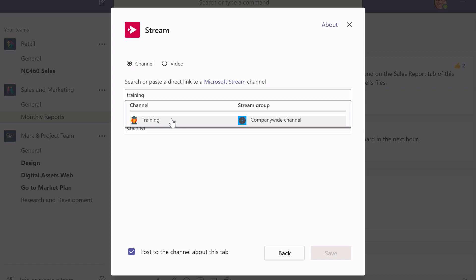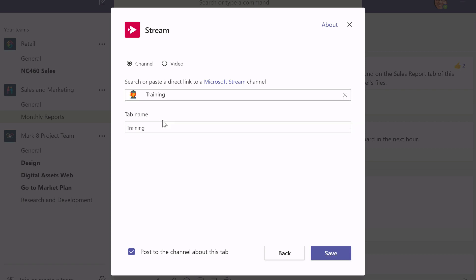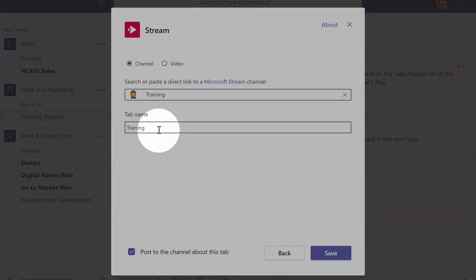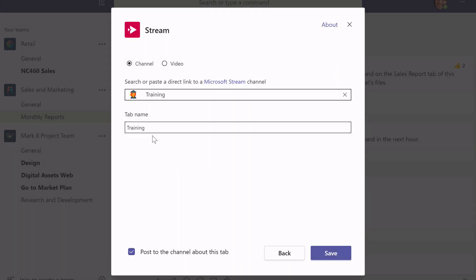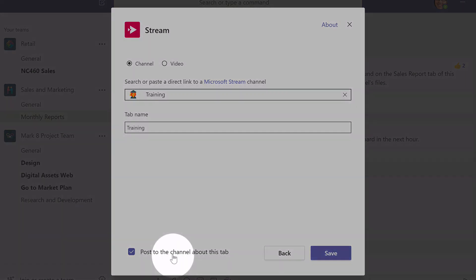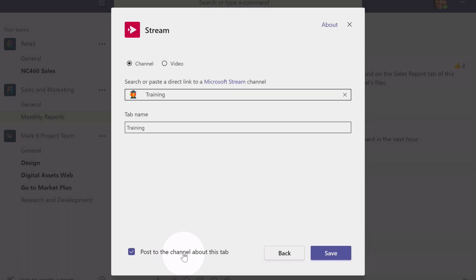Now don't be confused here between Microsoft team channels and Microsoft stream channels because they're two different things. The stream channels has the videos and that's what we're adding here. So I'm going to choose the stream channel called training. And if I want I can change the tab name and I can also post about the channel.